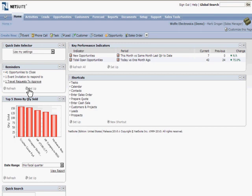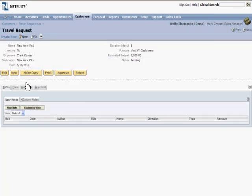Note that there's a custom reminder created from a saved search for travel requests to approve. Click on it, and approve the request by clicking on the button.